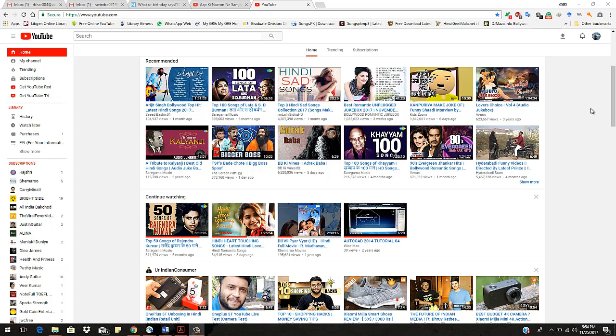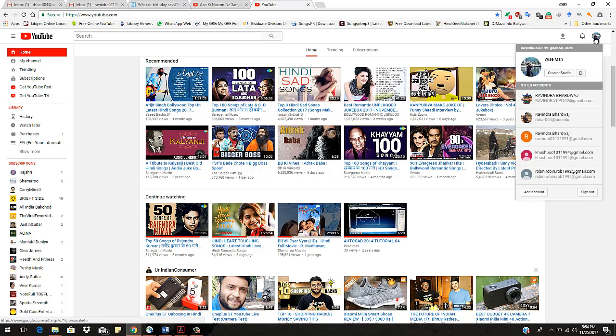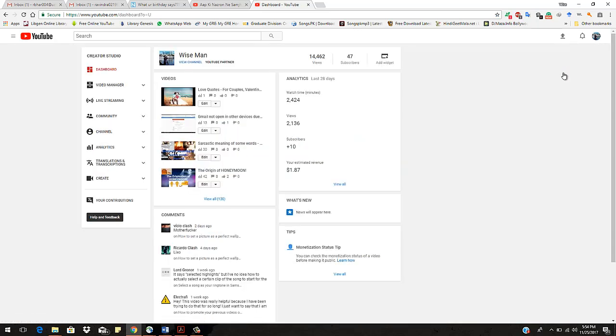if you go to your channel by clicking on this and go to Creator Studio, you will get this page. Like I am uploading my videos, I'm getting this kind of page, but if